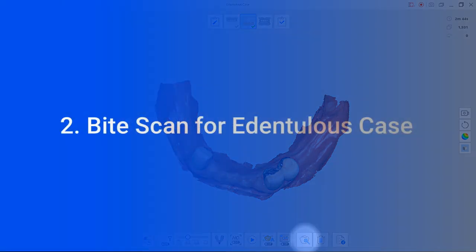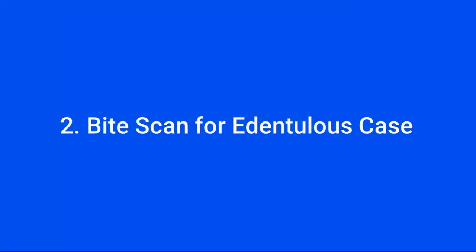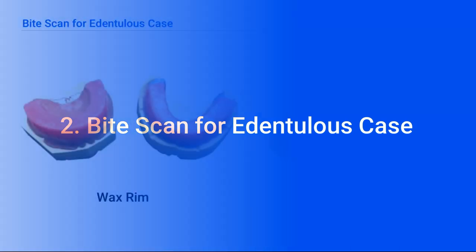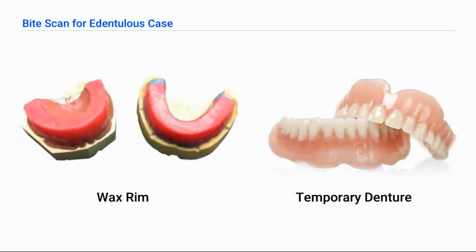Now let's take a look at how to obtain the occlusion data for an edentulous case. The software normally uses the buccal anatomy to register the bite. Since edentulous cases lack buccal anatomy, users can register the bite in a different way. Users can capture the occlusion data by using a wax rim or a temporary.